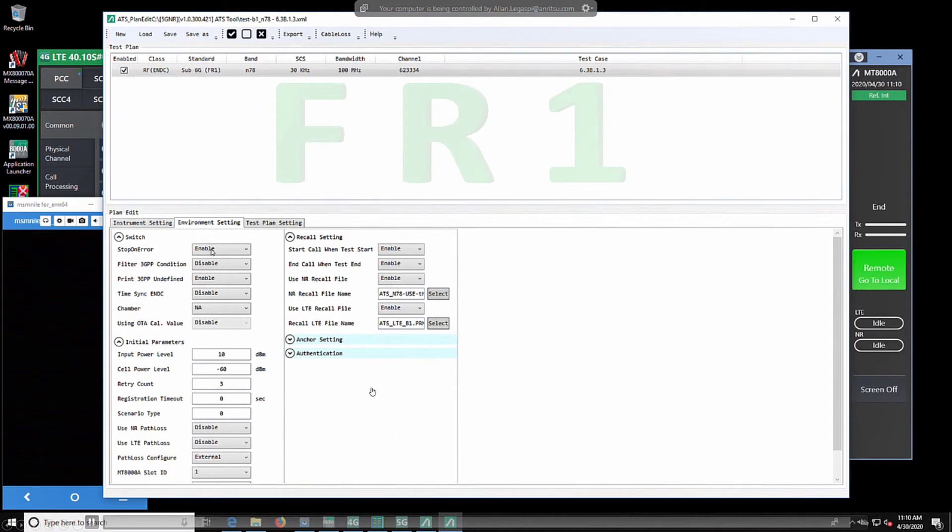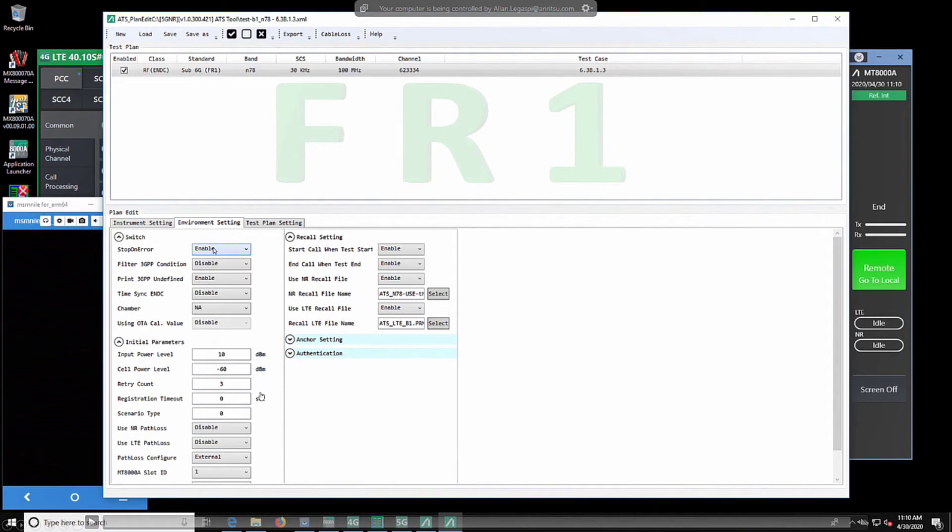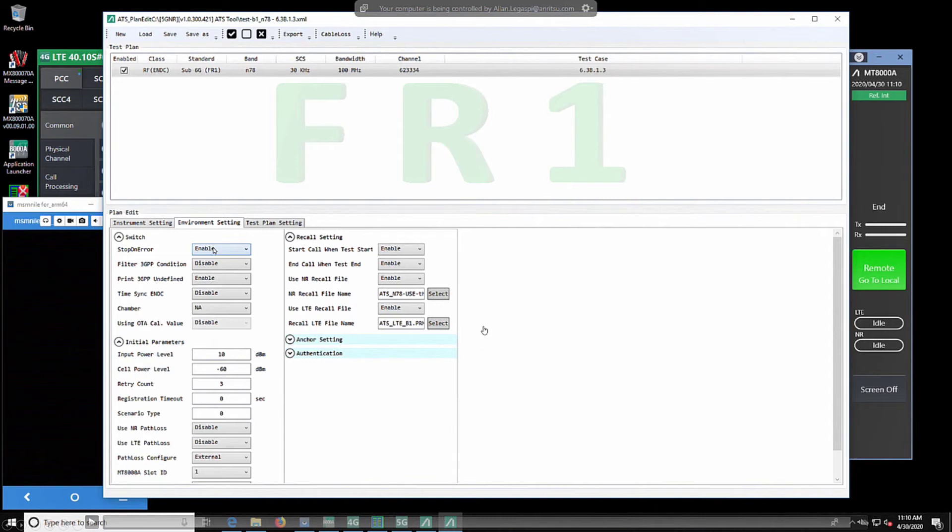Then we have our environment settings where we would enable or disable our features. Under our initial parameters, we give power levels to our MT-8000, our path loss, and on the right over here, our recall settings where we would enable or disable our saved parameter files for MT-8000A or MT-8821C.